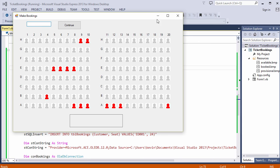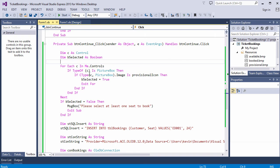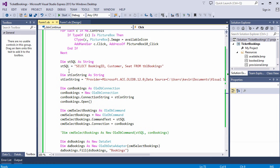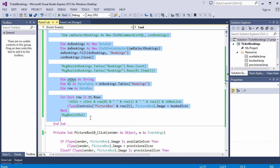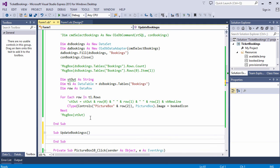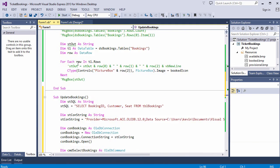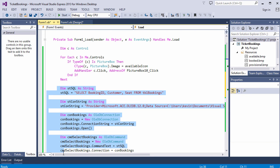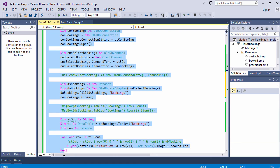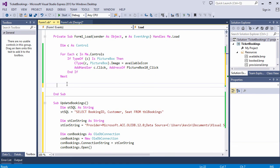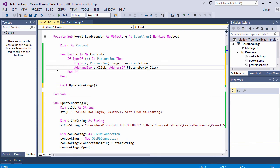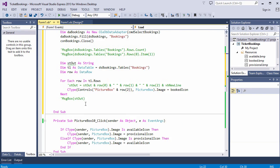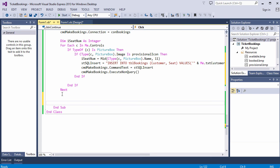Now it occurs to me that there's some code in the form's load event handler, which is responsible for displaying existing bookings when the form loads. That code could be placed into a separate procedure and called whenever bookings are made. Now I only need this section here. Okay, so there's update bookings. I don't need that in here. But I do want to set up the picture box event handlers. So I'll leave that little loop at the top there. Call update bookings from the forms load event handler. And call it after I've written a booking to the database.